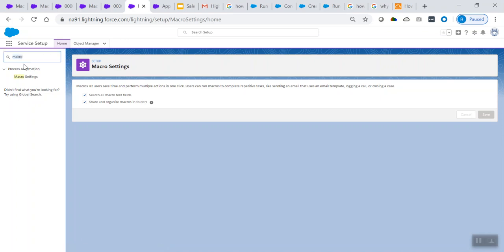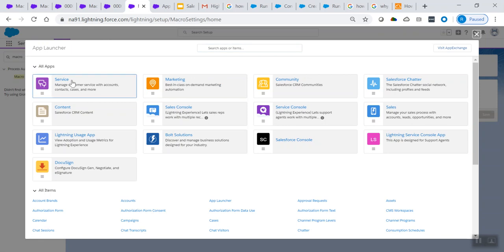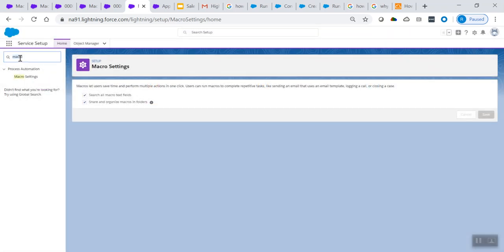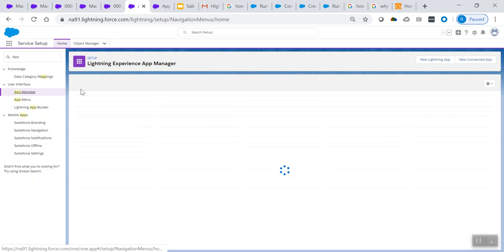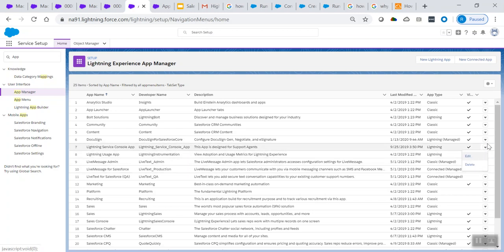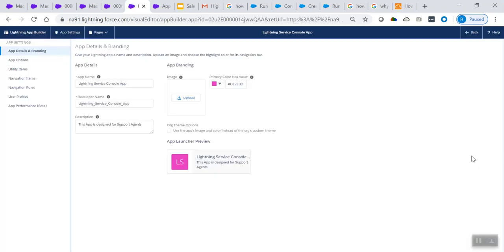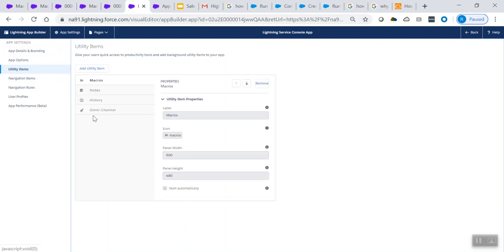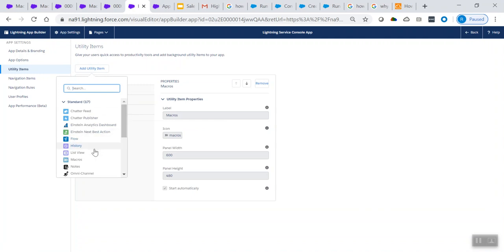Now let's see how to add the macro utility to your Lightning app. From the home tab under Setup, in the left-hand quick find box, search for App Manager. You'll see App Manager — go to the app you have created. I have an app called Lightning Service Console app. Edit that app and go to Utility Items to see if macros are already there. If not, click 'Add Utility Items' from the standard components available and select macros.